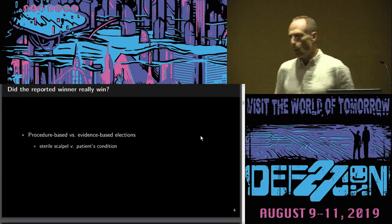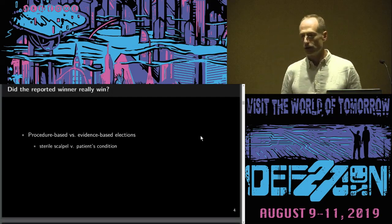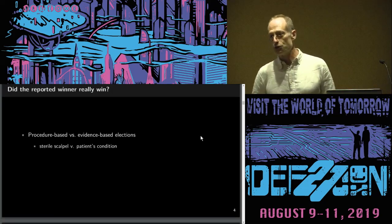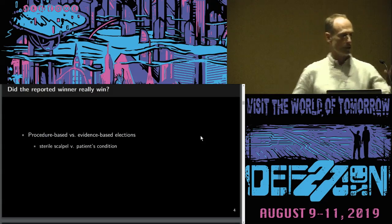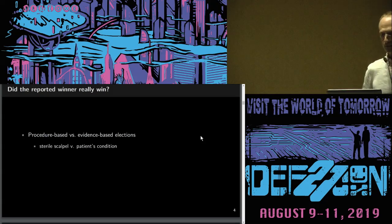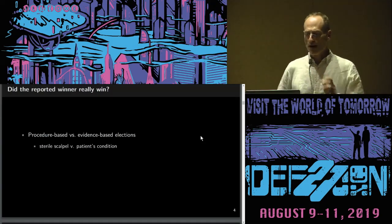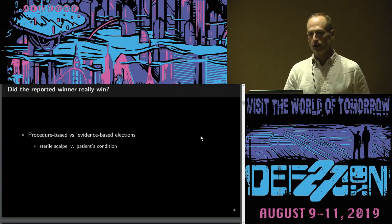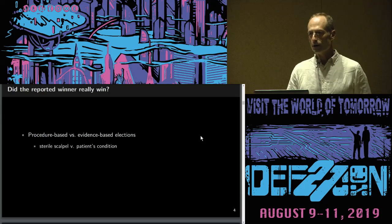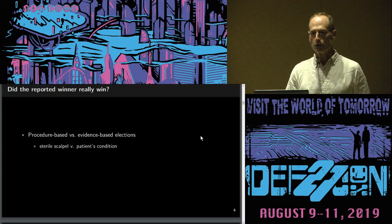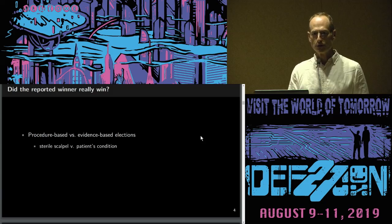Right now in our country, I would characterize what we have as a procedure-based election system rather than an evidence-based election system. The evidence that the reported winner really won is an election official saying: I used certified equipment, I followed procedures, so forth and so on — trust me, the outcome is right.